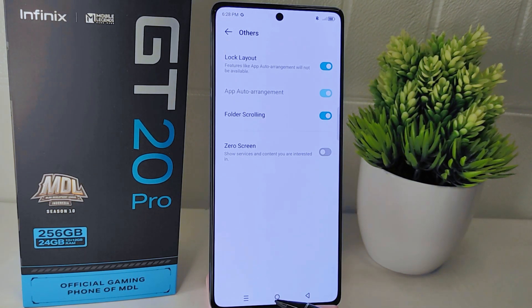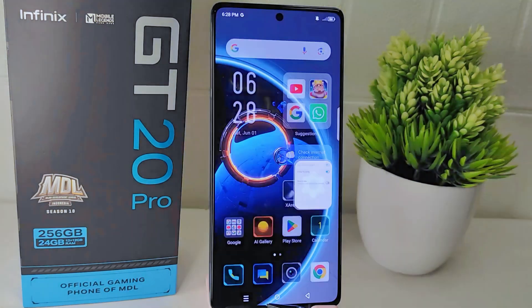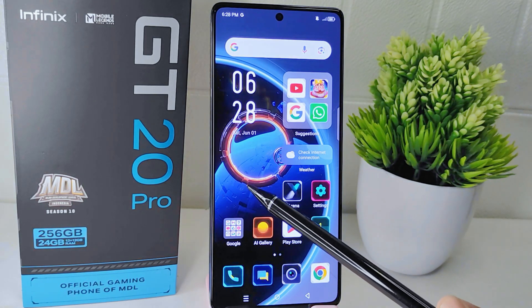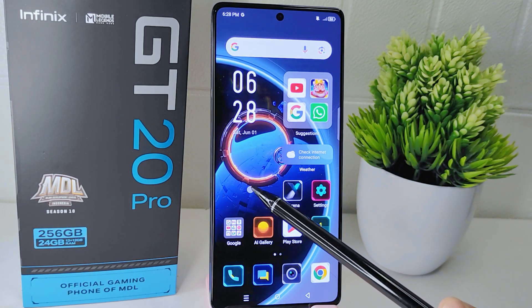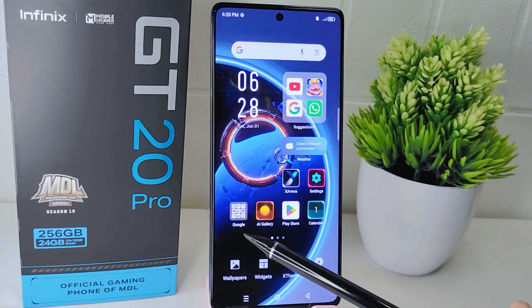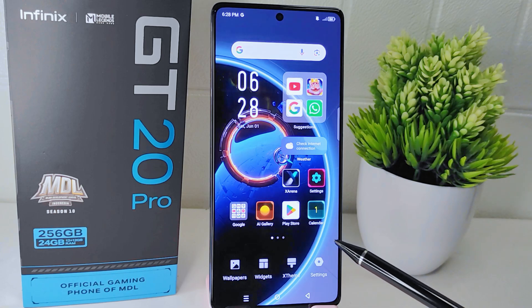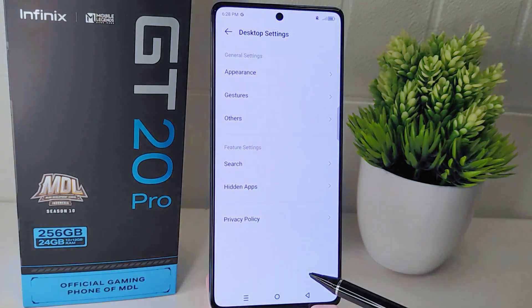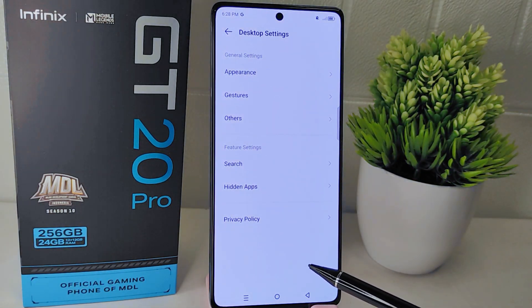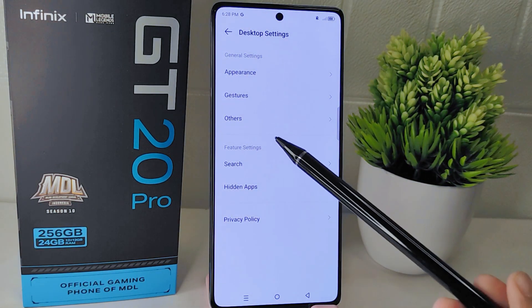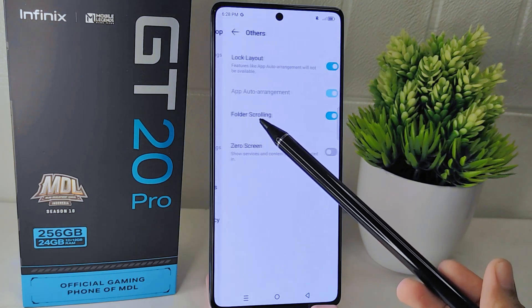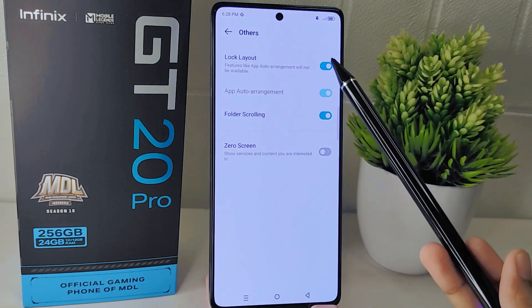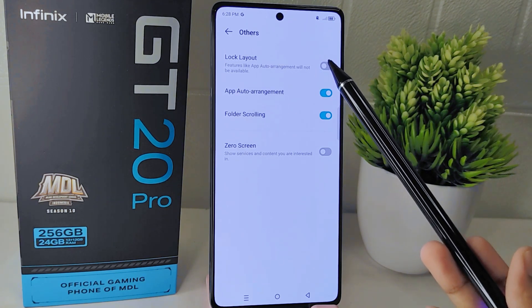For the second way, long-press any area of your device's home screen. After that, select the Settings option. On this page, look for Others and tap on it, so you can disable this feature.